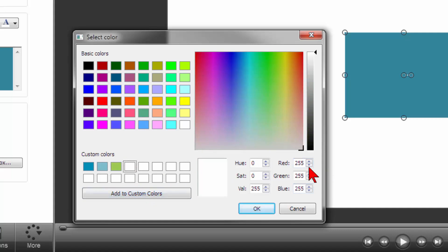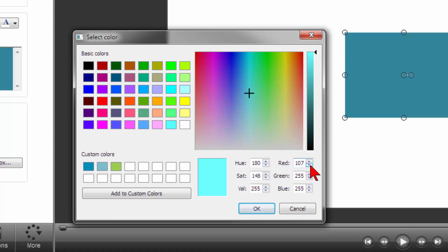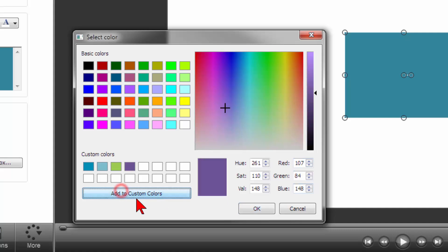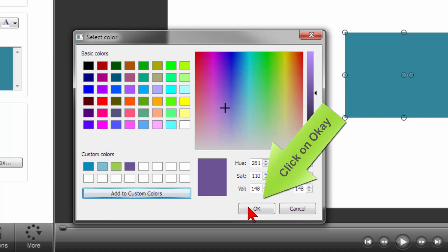Click on the next blank rectangle, move over to the RGB, and type in the numbers for purple, 107, 84, 148, and click on Add to Custom Colors.